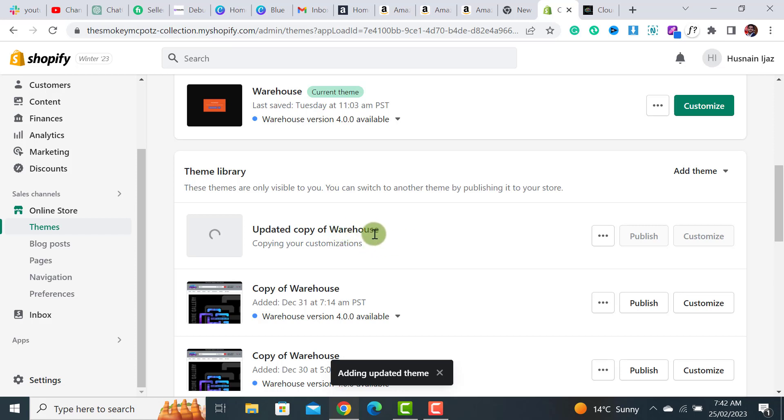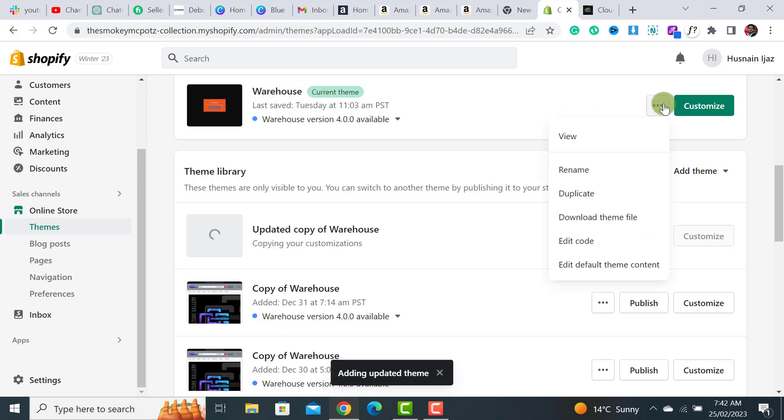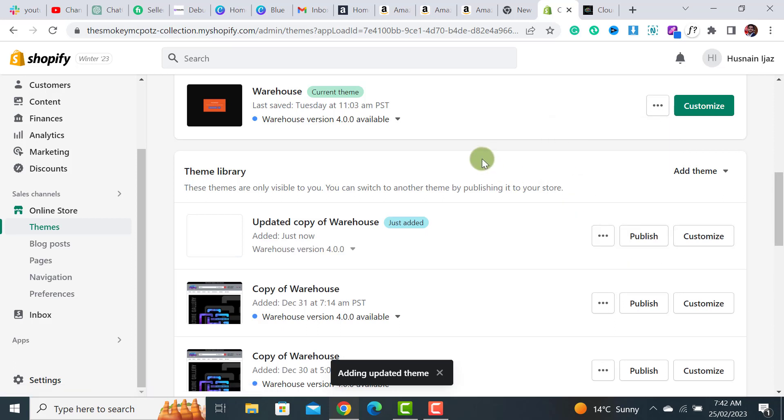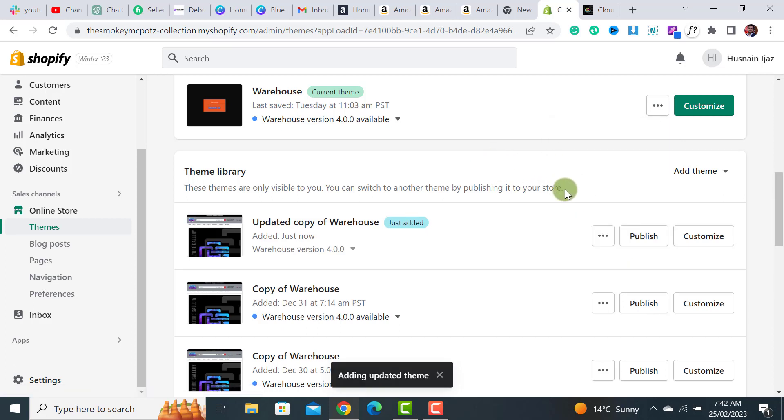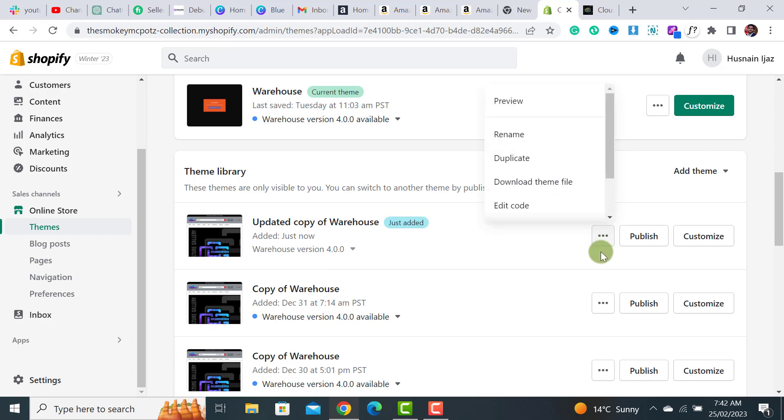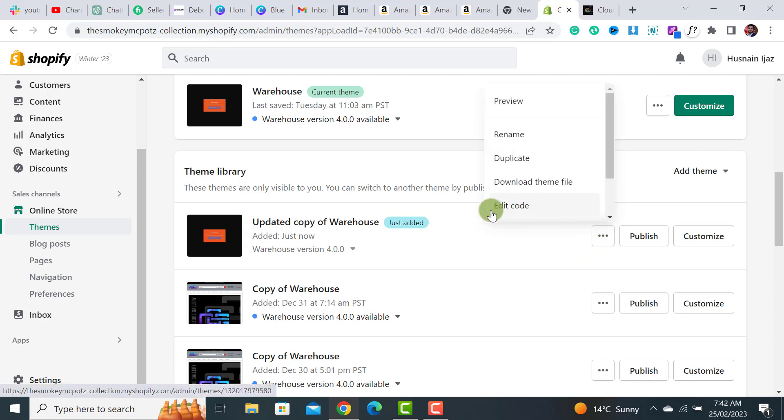It will not add all the coding customizations. If you have hired any developer or added coding customizations, then you have to go to these three buttons, Edit Code, and then you just need to copy those codes or block of codes and paste them over here.